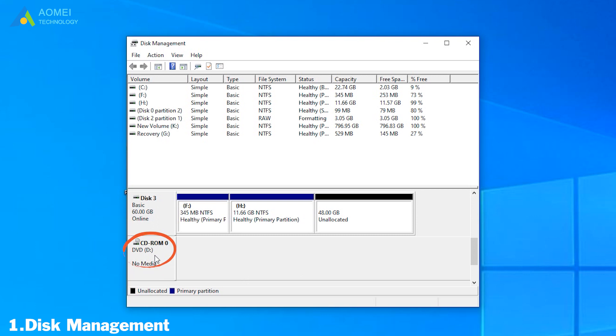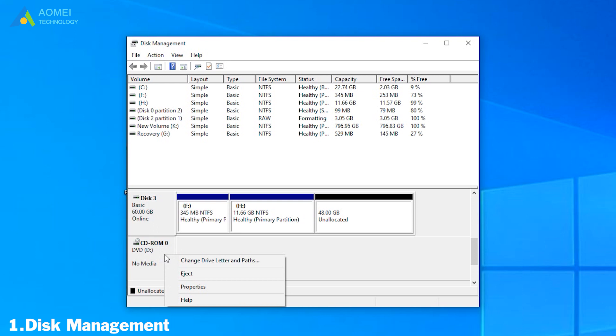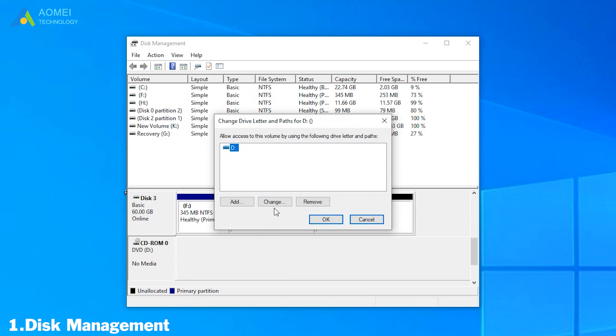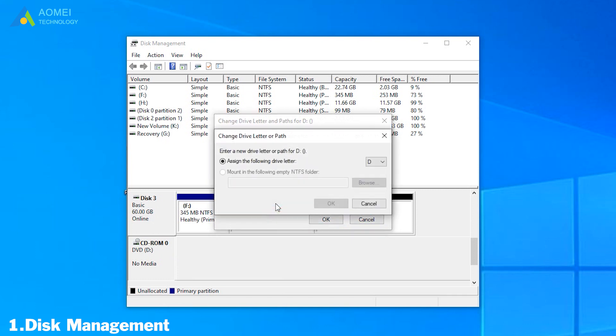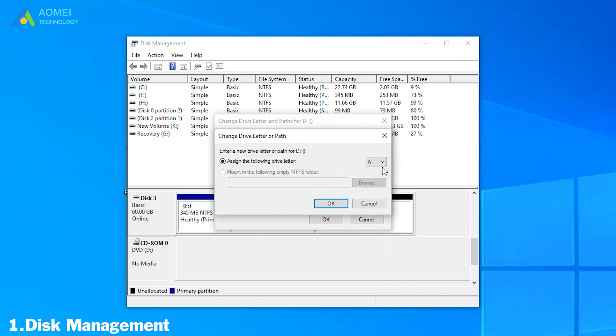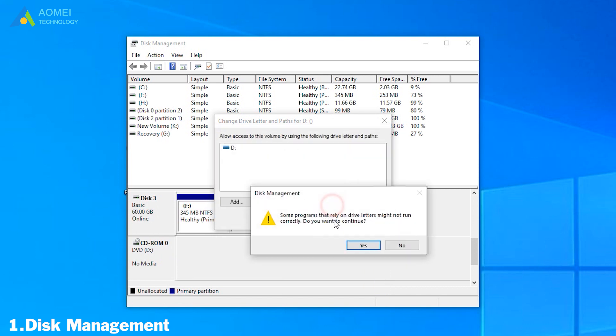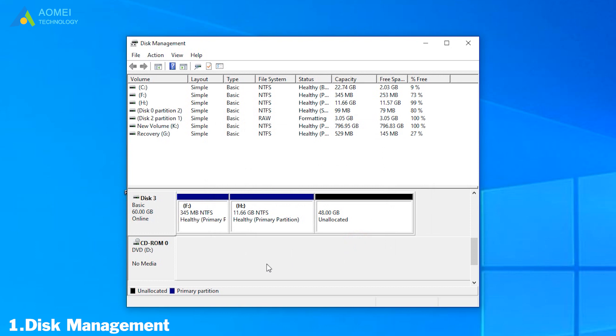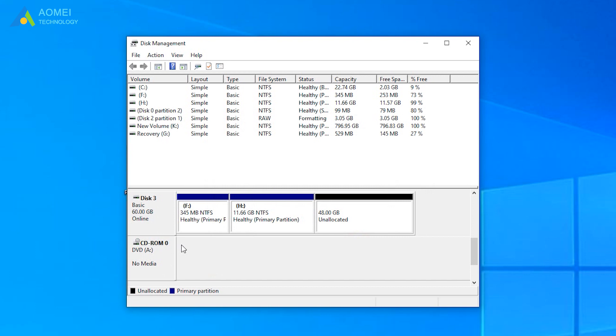Obviously, it takes up the drive letter D. Now we can assign it a different drive letter. Right-click the DVD drive and select Change drive letter and paths. Click Change and choose a letter for it according to your own situation. Let's choose A for example. Now it changed into A drive. You can change your original D drive letter back to D with the same steps.